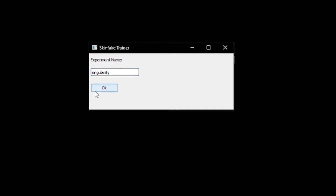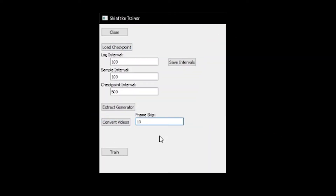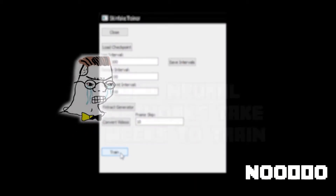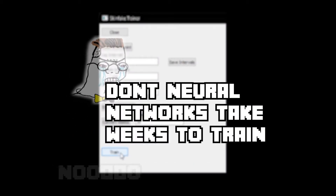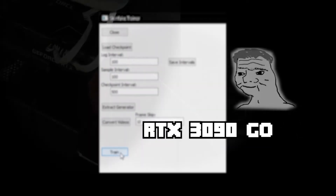As you can see, I'm clearly not a very good UI designer. Here I can just press train. Now some of you may be thinking: don't neural networks take weeks to train? And to that I say — RTX 3090 go.